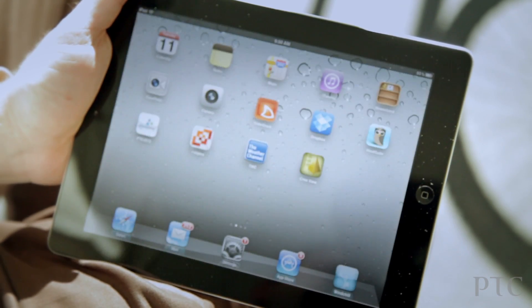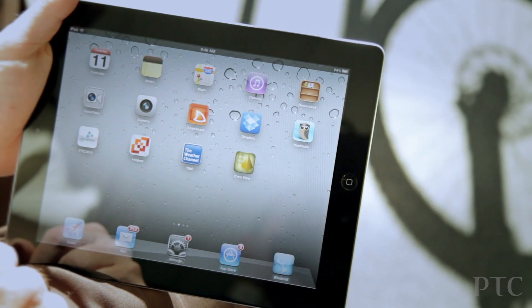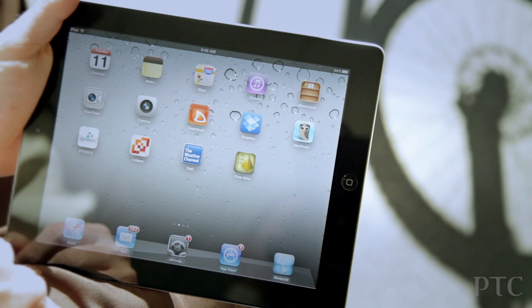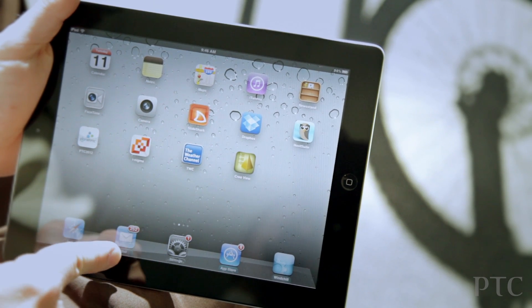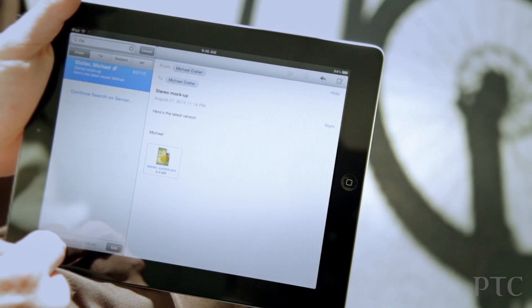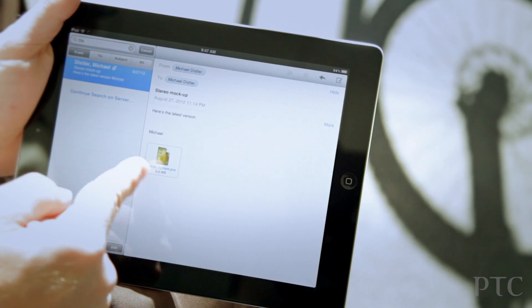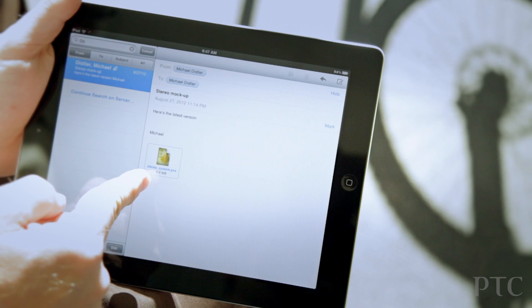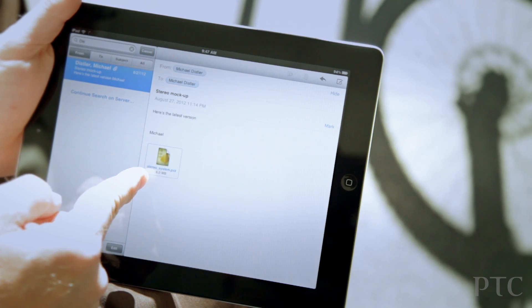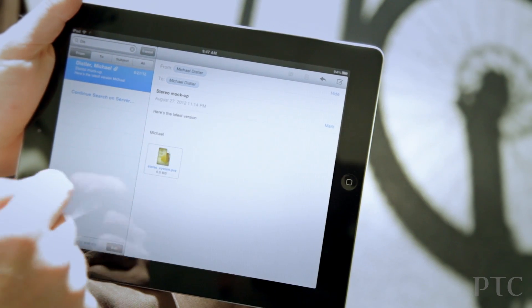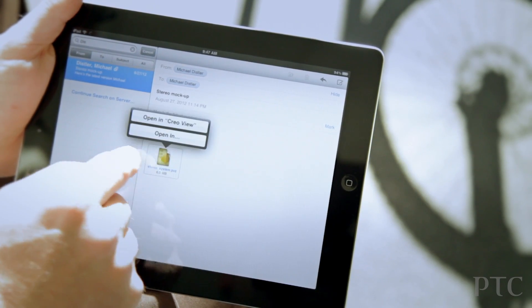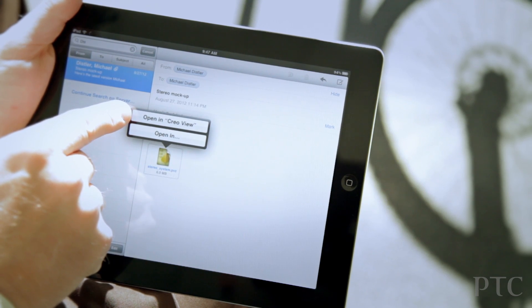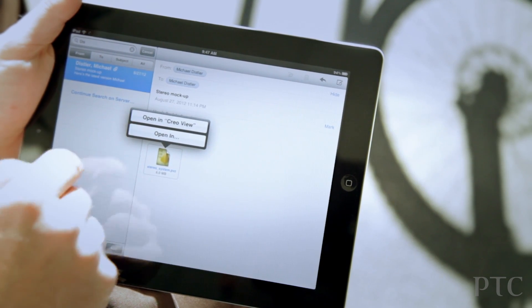So I think most people will be using this app to look at CrioView or PVZ files. So let's just take a look at an example of that. So maybe I have a PVZ file as an attachment in email, and so it recognizes that, and I can open it up in CrioView.